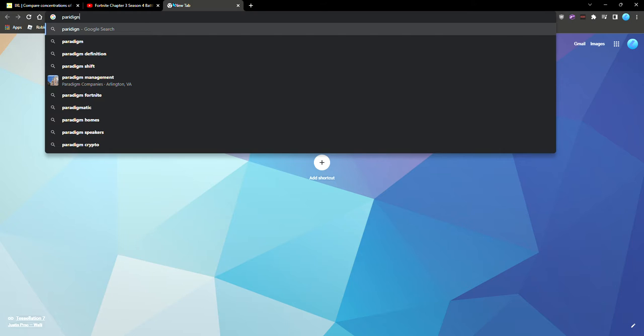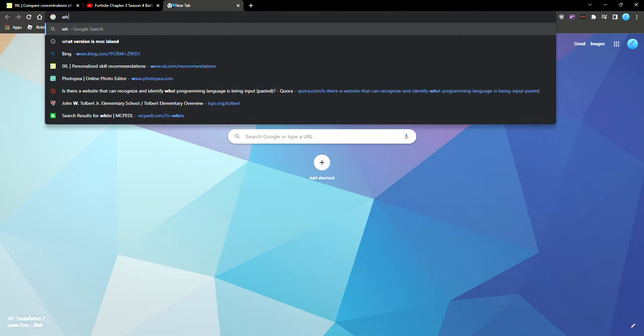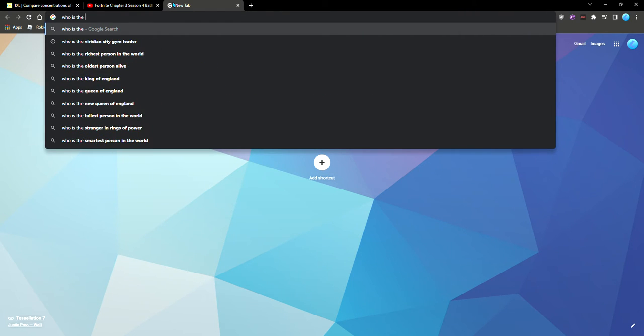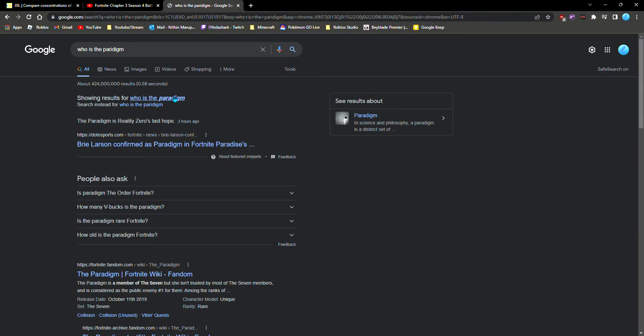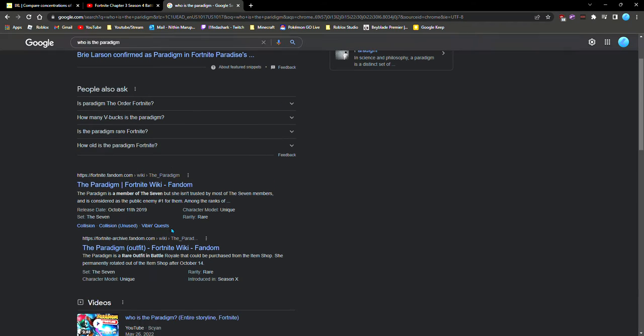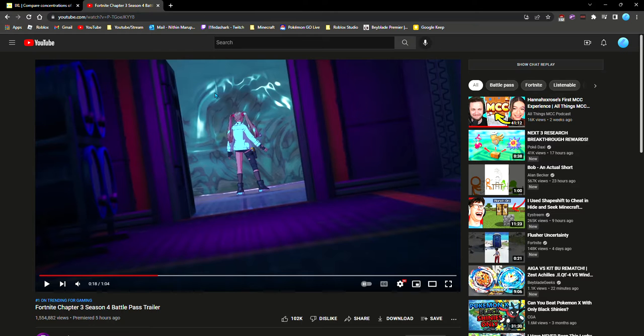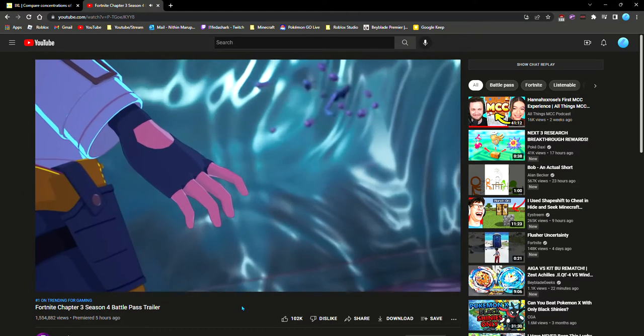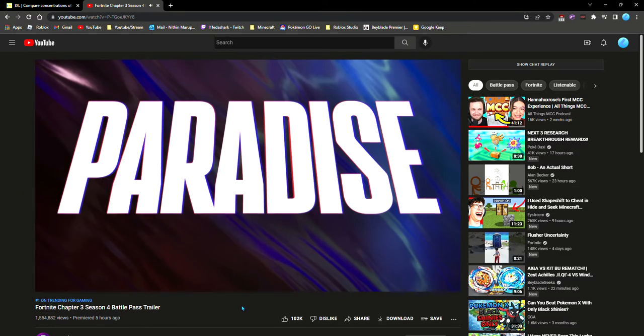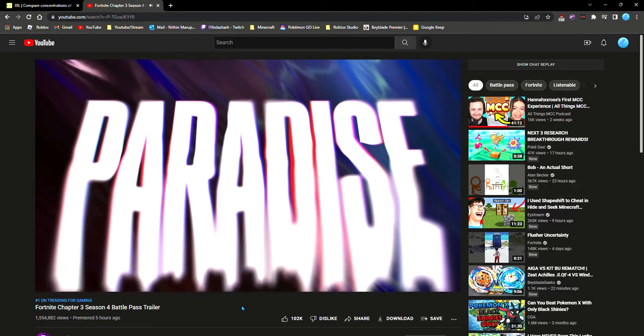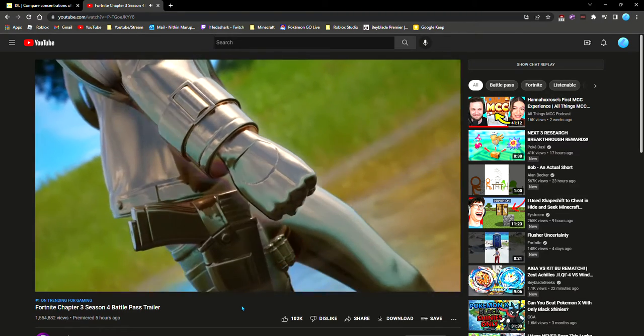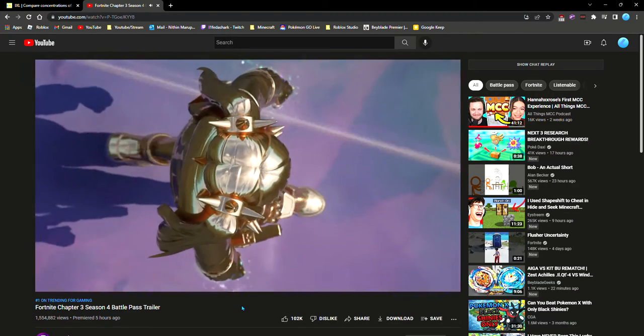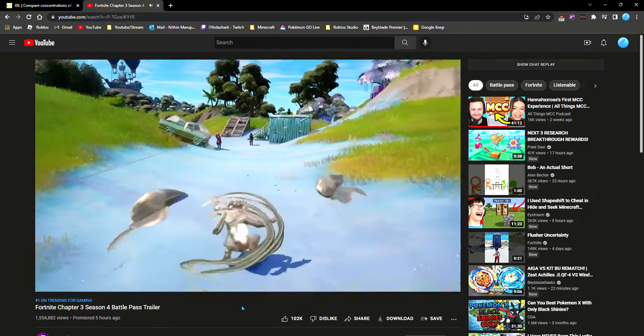Wait, who is the Paradigm? The Singularity, yeah. That's what everybody thought. That might just, no.